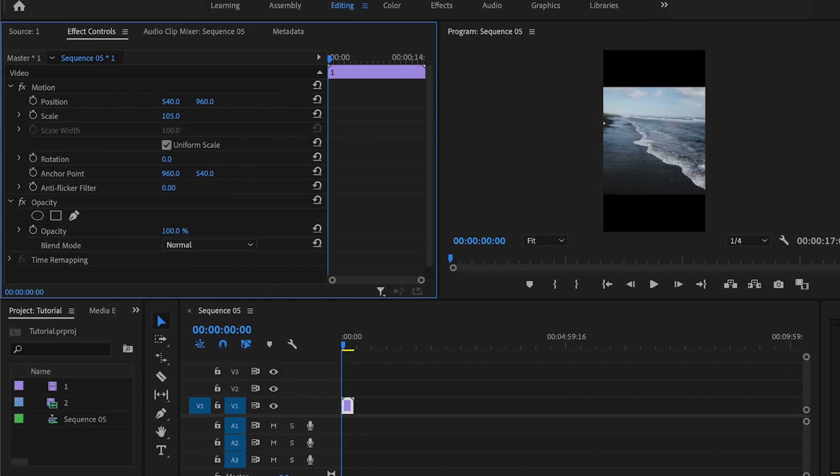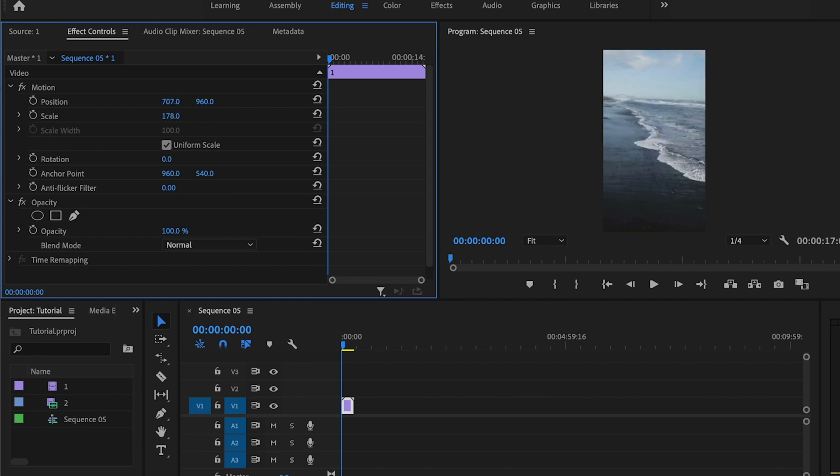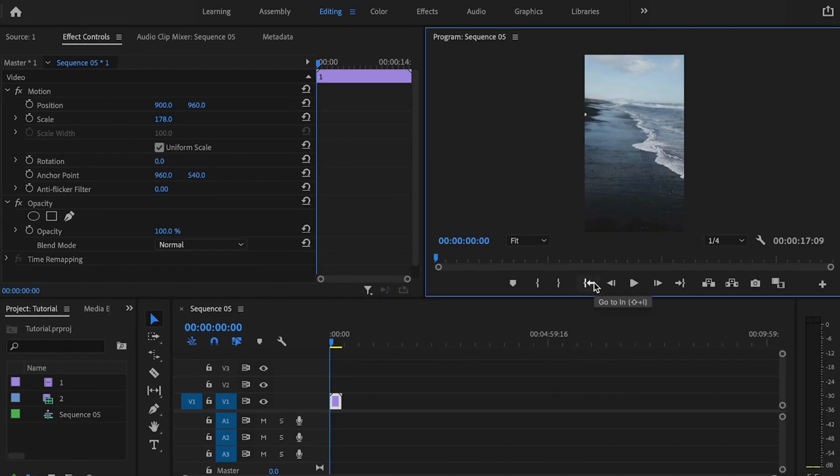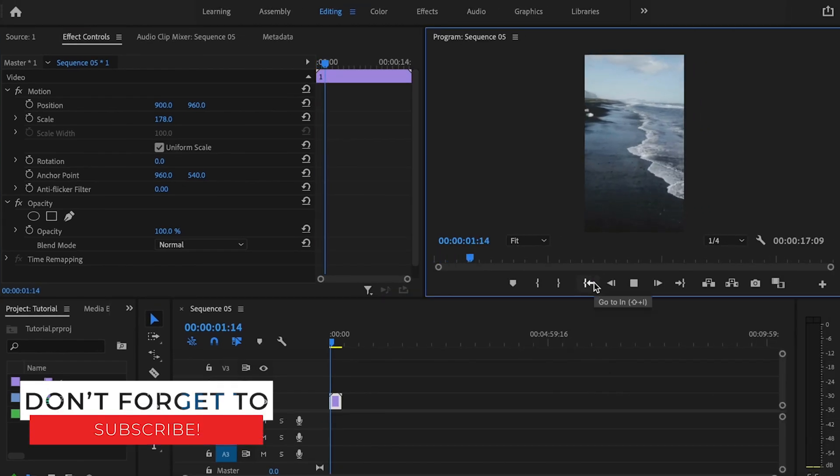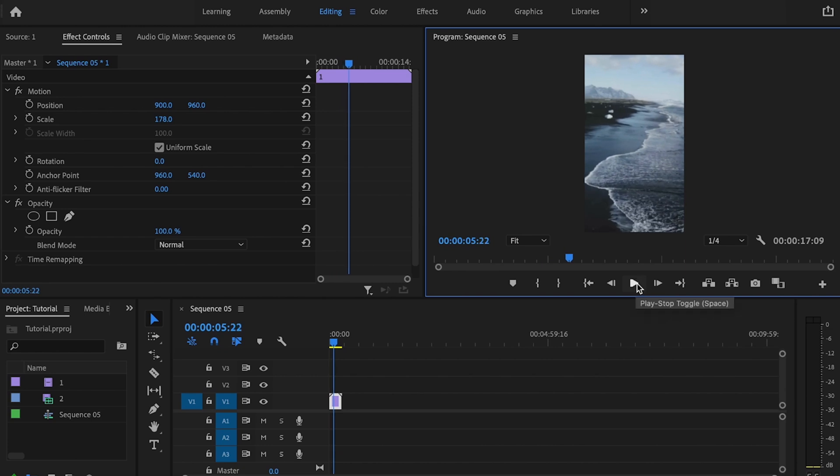All I simply have to do is go over here to Effects Controls after you have selected the video, and I'm just going to scale this up, make this a little bit bigger. And then I can properly position how I want this clip to be within the frame. Then once I play it back, just make sure that it looks the way that I want it to, and I think that looks pretty good.